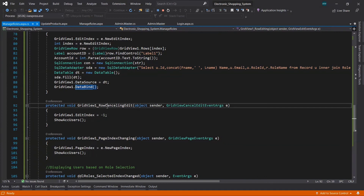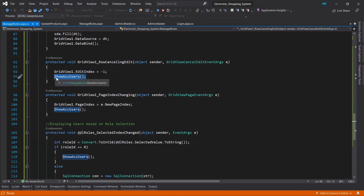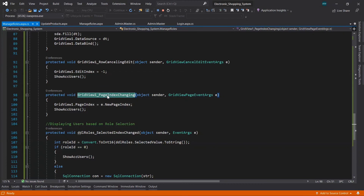For row cancel edit: when Cancel is clicked after Edit, GridView1's EditIndex is set to -1 to return to the original view, then ShowAccountUsers is called to refresh the display. For page index changing: if there are more records than fit on one page, they appear on subsequent pages. When the user clicks a page number shown below the GridView, this event fires and updates the page index accordingly.